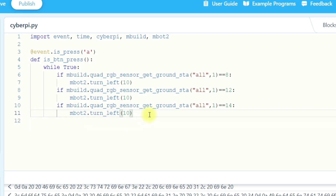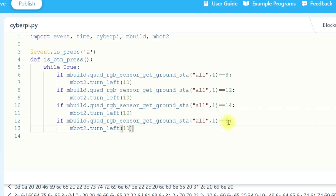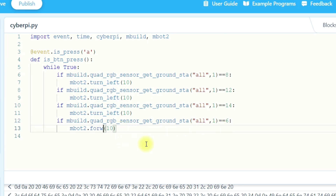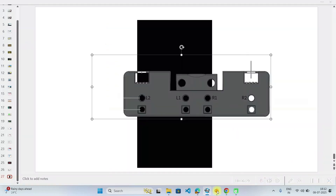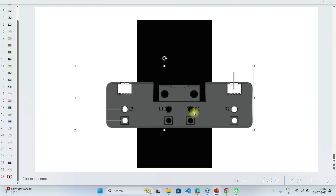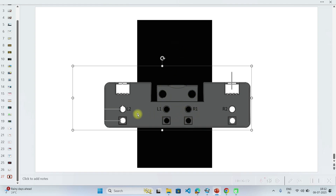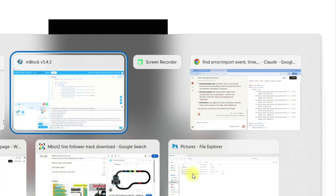Now let's take the forward condition. For forward movement, the binary pattern is 0110, so we use 6 — 6 is the decimal value for 0110 — and call mbot2.forward. In the forward direction, we will increase the speed to 30. The two center probes L1 and R1 face the track and L2 and R2 are empty, making the binary value 0110, which is decimal 6.